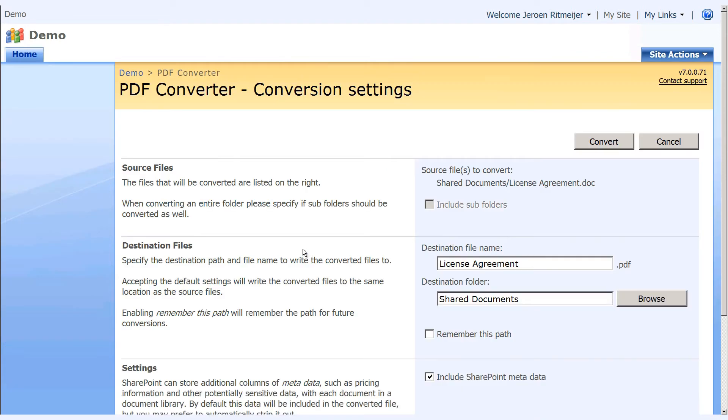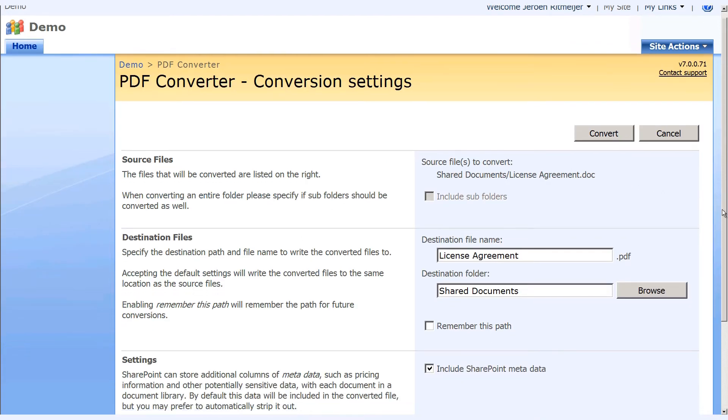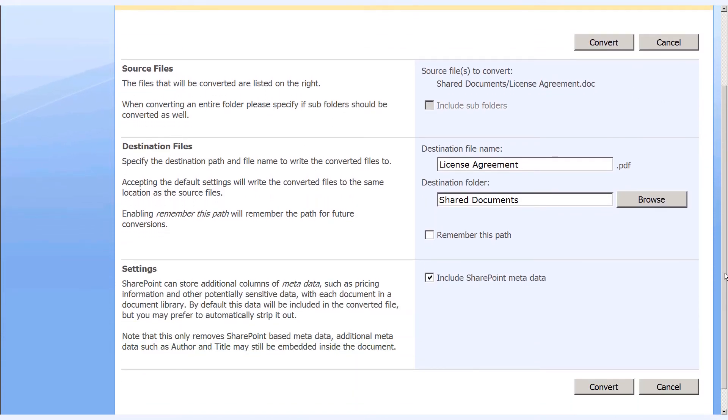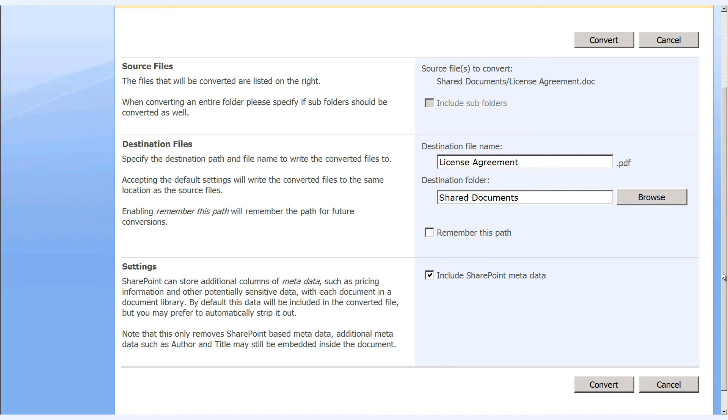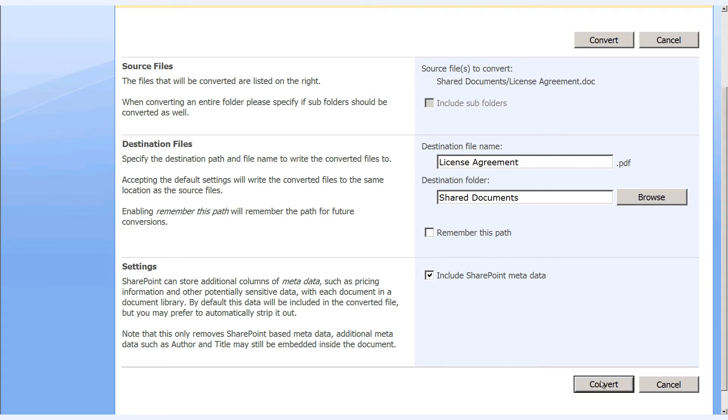On the Conversion Settings screen, you can select the preferred destination for the document before converting it. In this case, we've selected the same source library where the document in MS Word form was available. You can also specify if you wish to include the metadata from the source file. From there, simply convert.